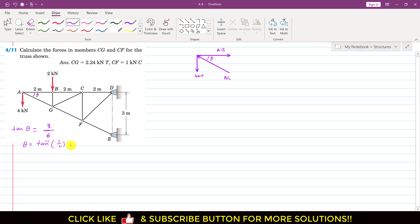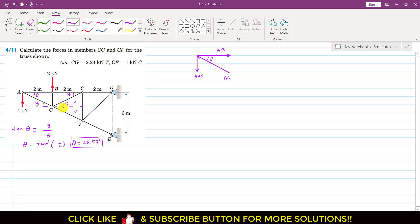So theta equals tan inverse of 1/2, which gives us 26.57 degrees. Now, these triangles are similar triangles, so this angle is also theta. If we draw a horizontal line, this angle is theta as well. Since both triangles are similar, the total angle here is 2-theta, which is 2 × 26.57 degrees.